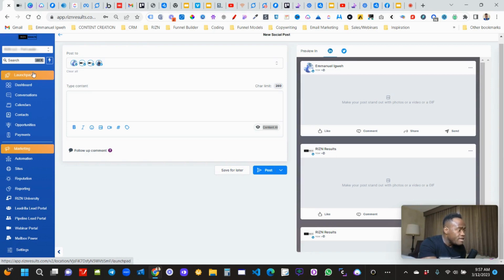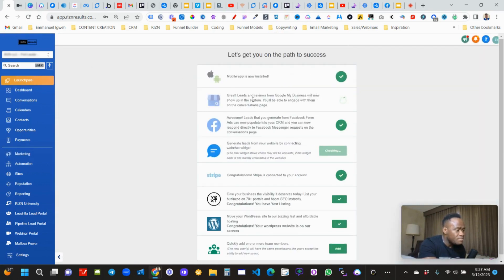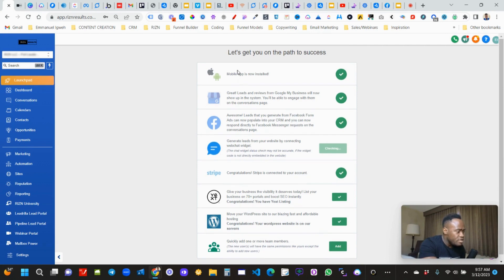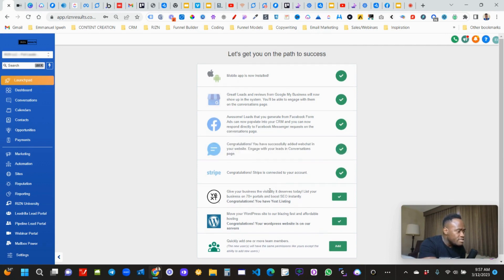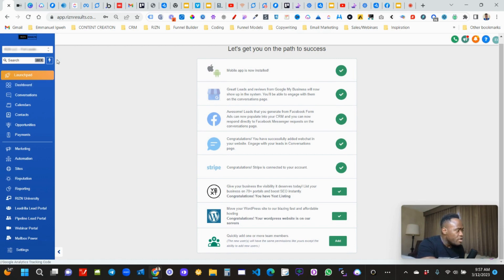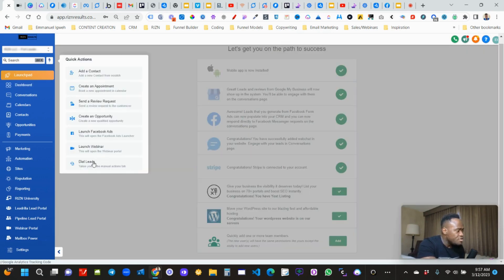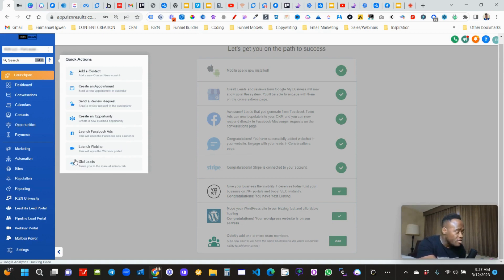If you notice on my launch pad, it's been customized. Under the quick action, many items have been added, such as launch Facebook ads, launch webinars — because we integrated with a webinar portal and with OPEX to be able to launch Facebook ads. We also have an auto dialer so people can go ahead and auto dial their leads.